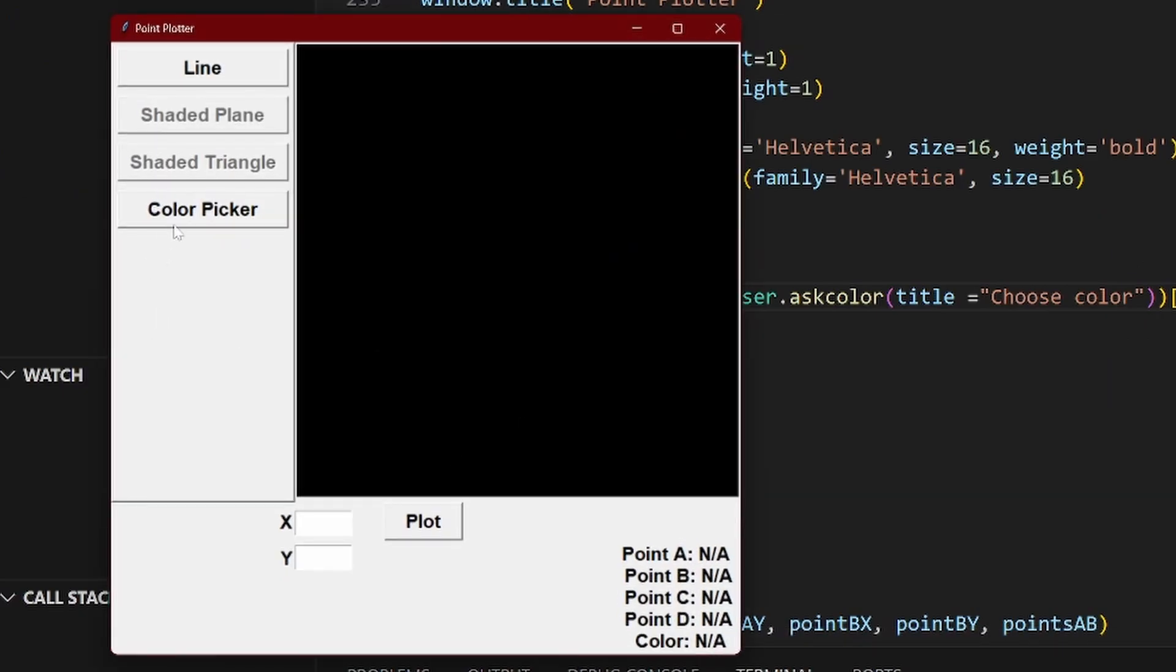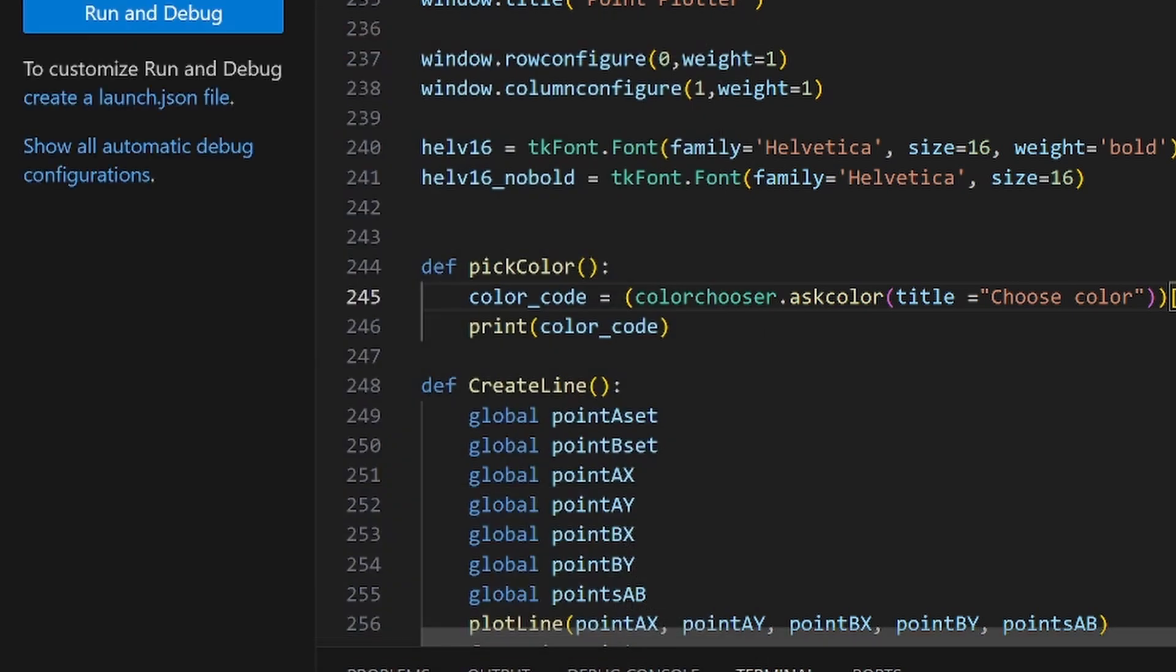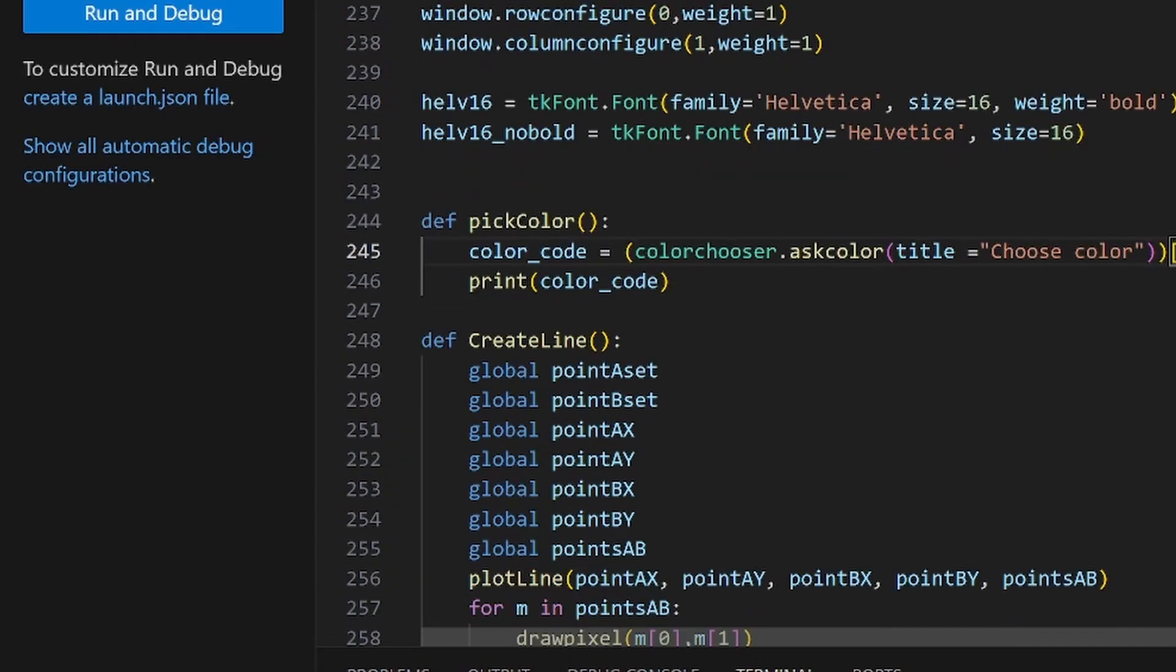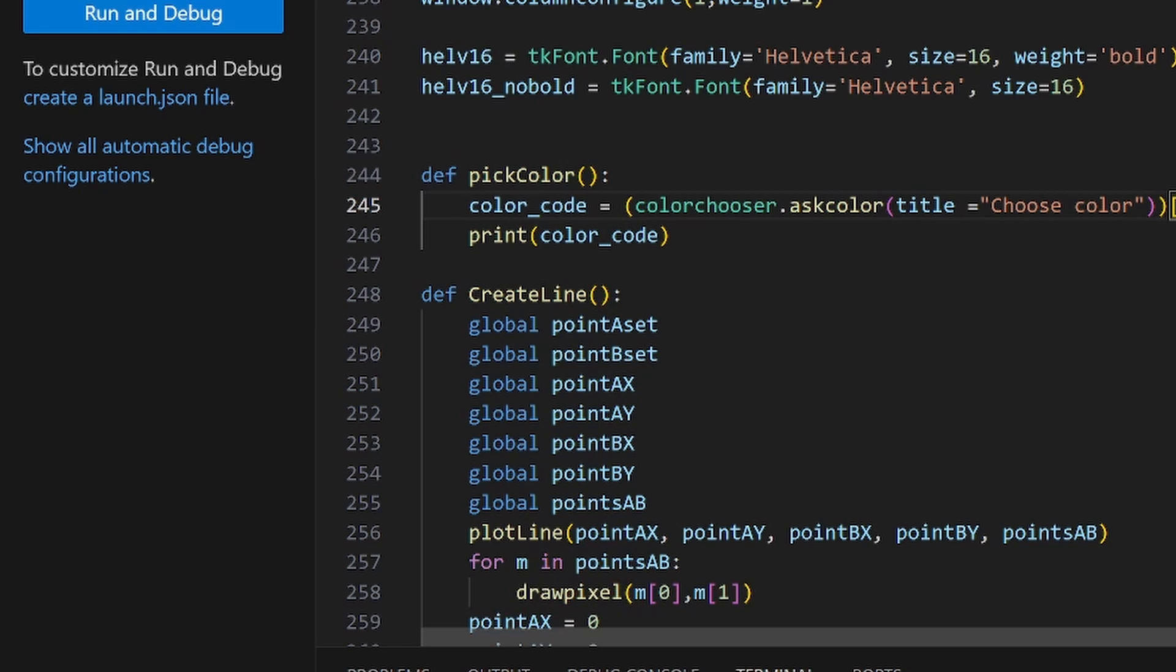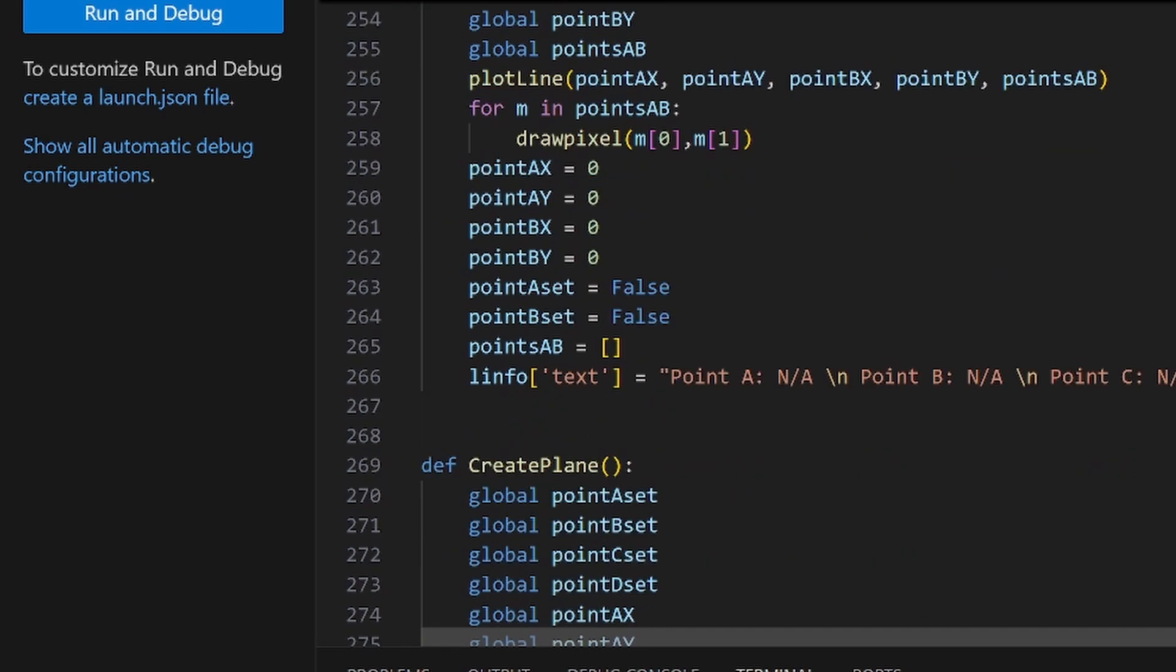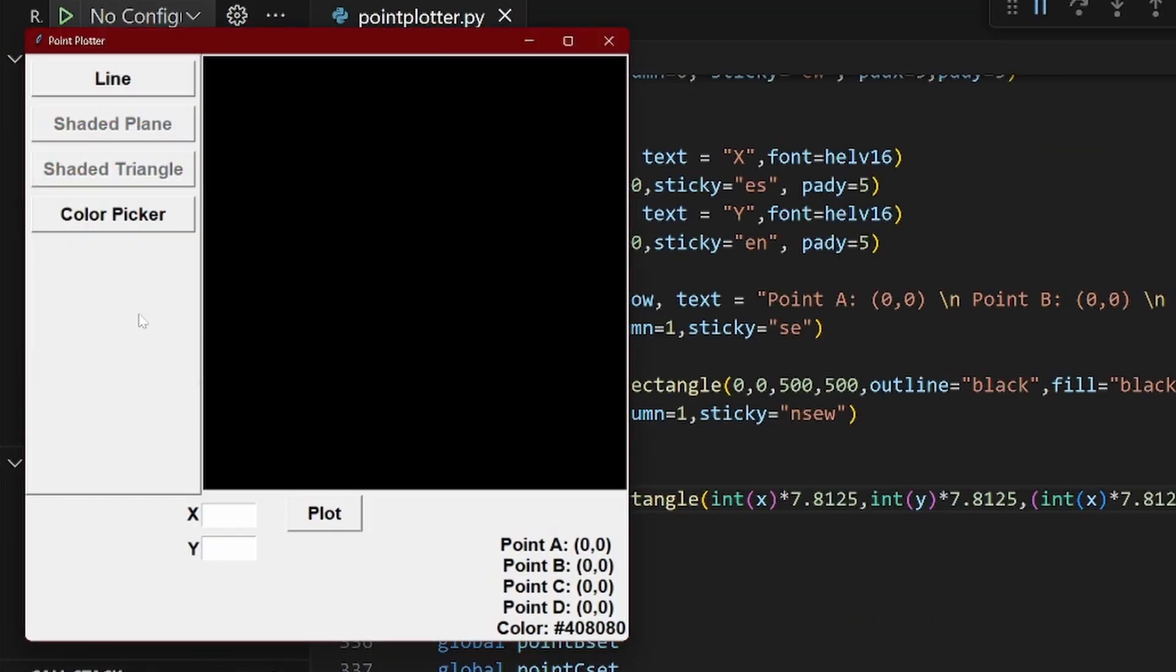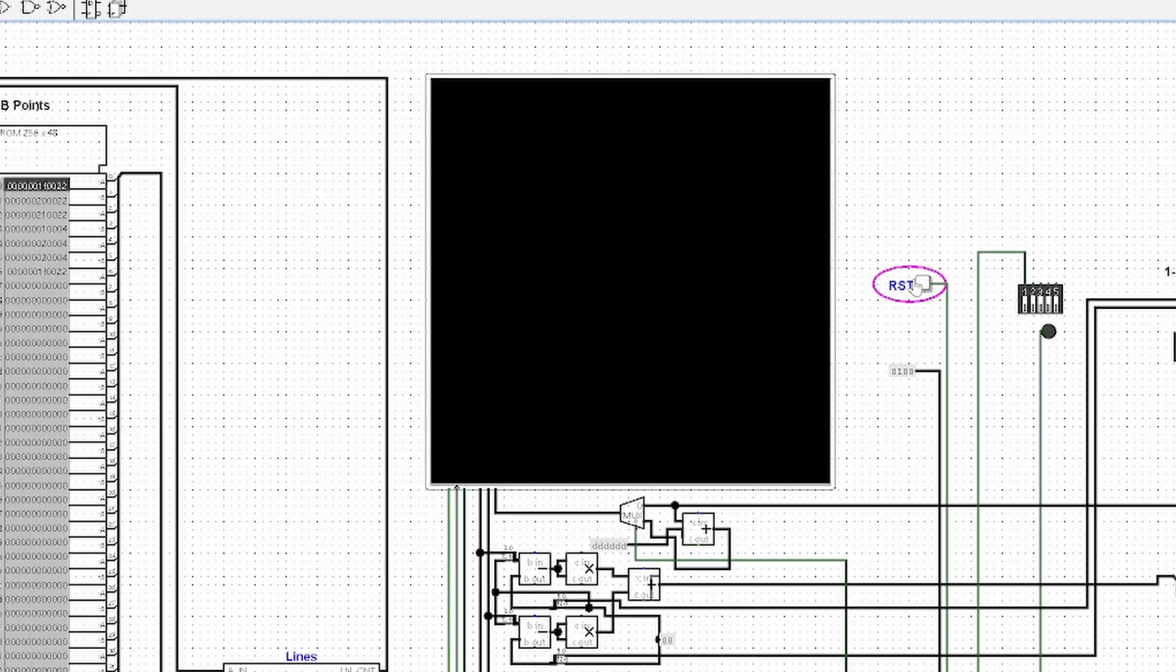I made the color picker button open a color picking menu which was a default in Python where you could select a color and it would be saved into the program. Then all I had to do was set the color of the drawn pixel to the color saved in the variable and I could create multi-colored lines.